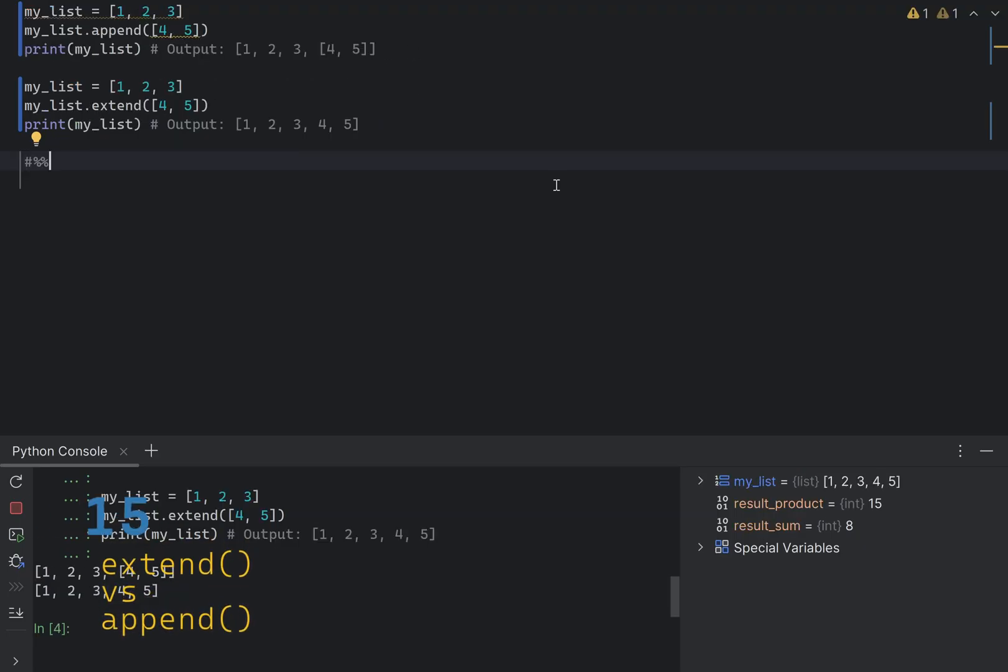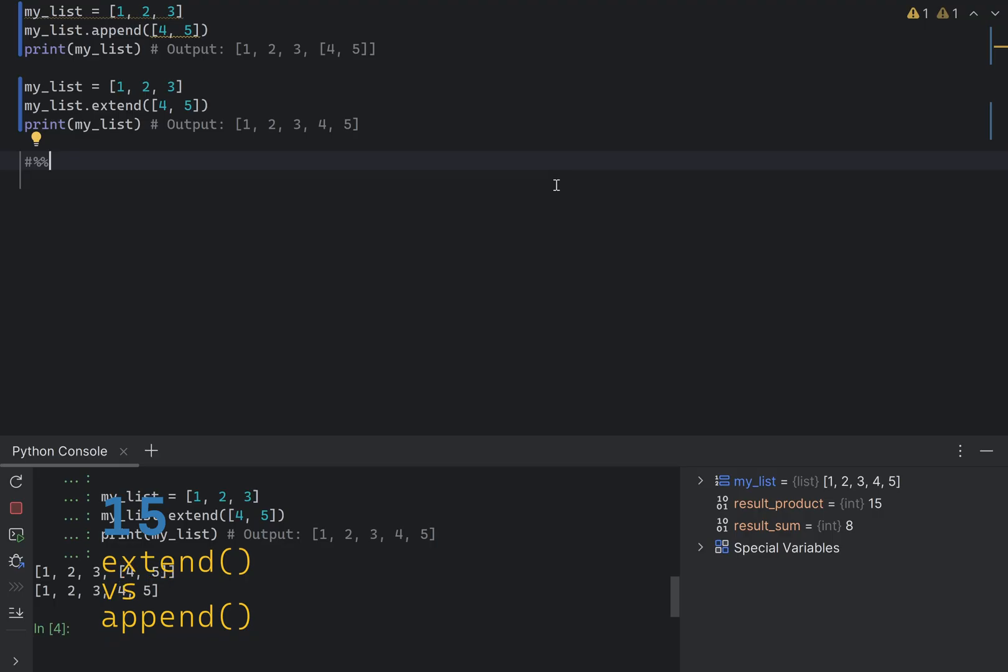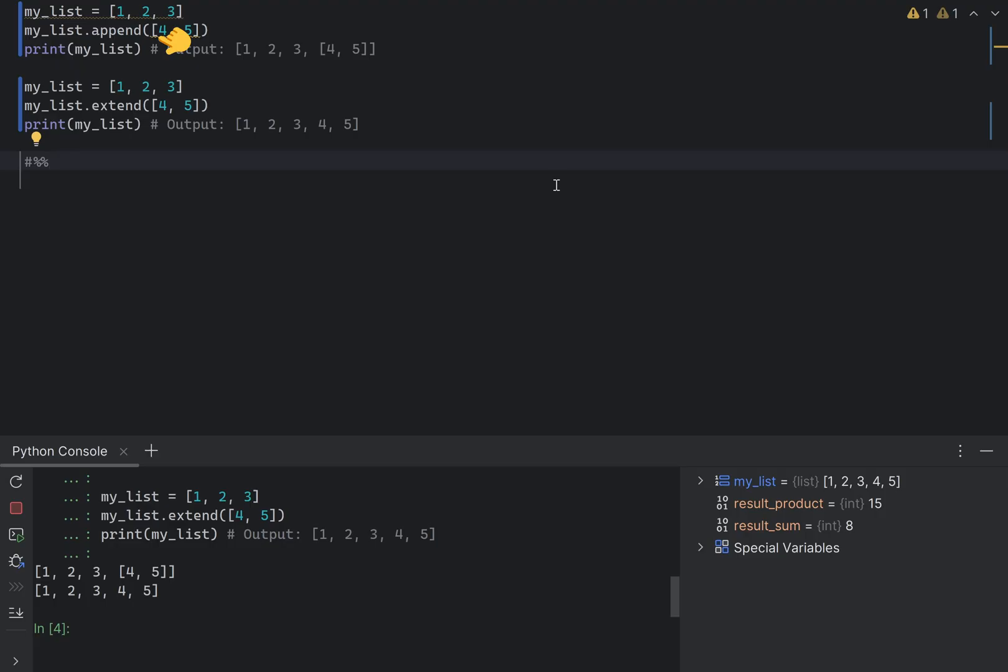List has two methods that are sounding similar, but are doing completely different things. Extend and append. The append method adds its arguments as a single element to the end of the list, while the extend method iterates over its argument, adding each element to the list, extending the list. Pay extreme attention to this difference, as it can lead to unexpected results if you use the wrong method.